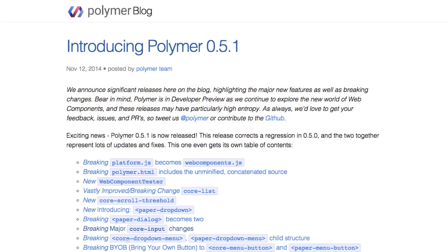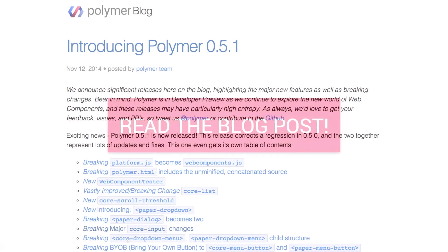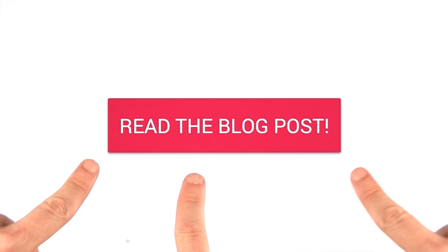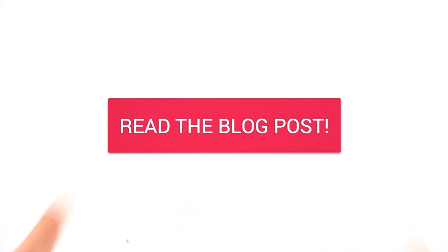Now we're just barely scratching the surface of everything that's in the 0.5.1 release. If you head over to the Polymer blog, there is a full post explaining it all, and you can follow this link right here to check it out yourself. All right, now I know I keep promising to show you this one weird trick to make the core drawer panel much more awesome, so let's dive into our code editor and we'll check that out.